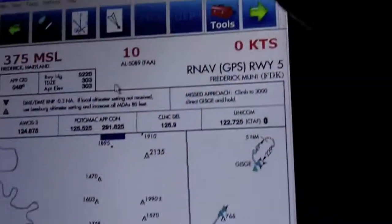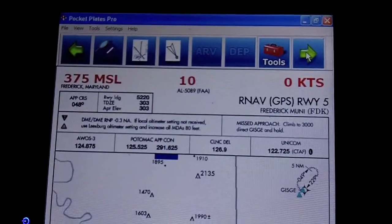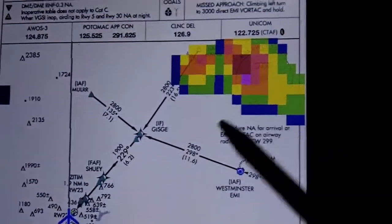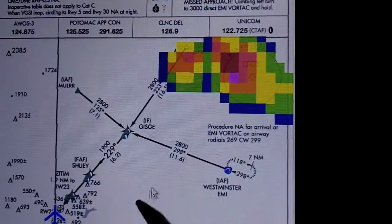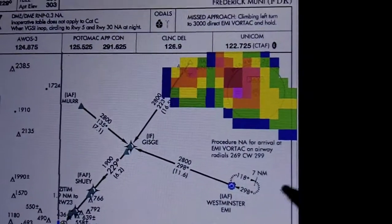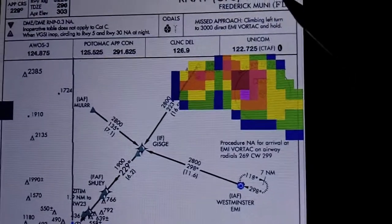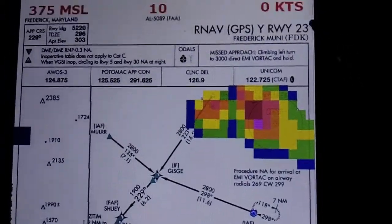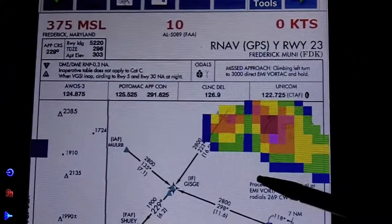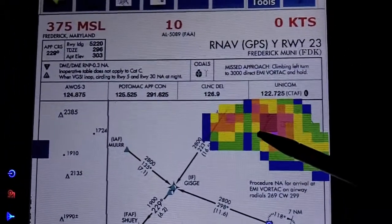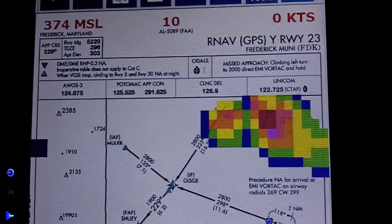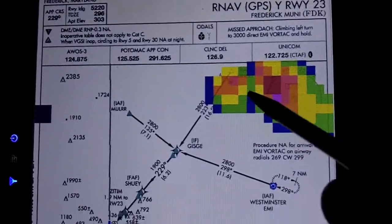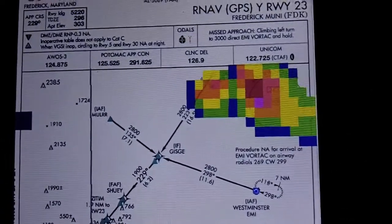You can toggle through the book, but normally the easiest way is to bring it up. Here's one that's showing some weather — this is the GPS 2.3 approach into Frederick. You can see out here there is some weather.